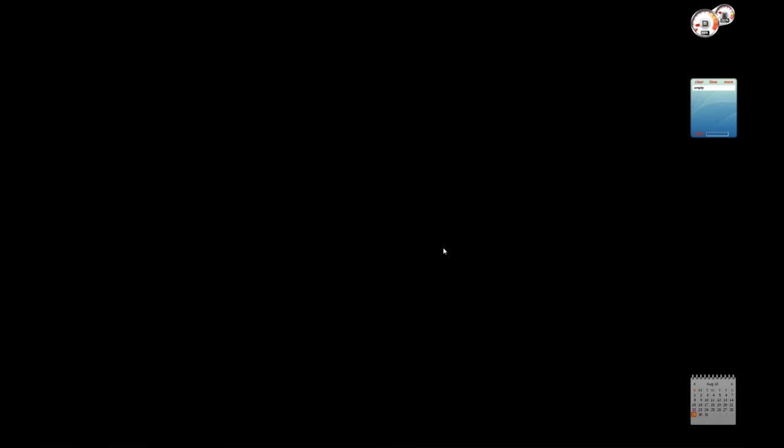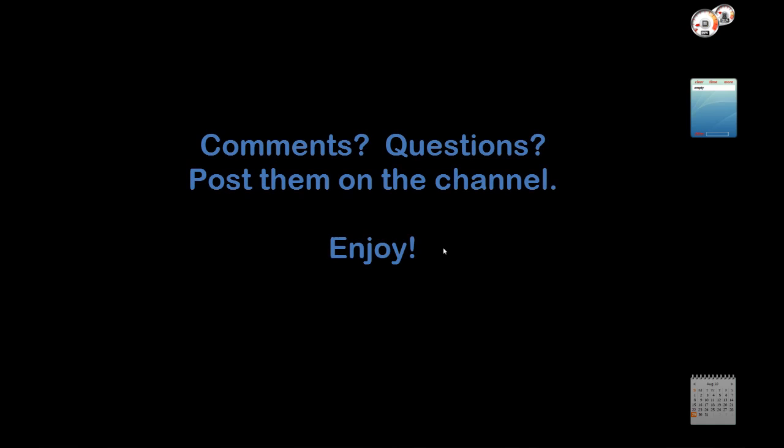That's pretty much it, and I hope it helps you. If you find that you have any questions or comments or concerns, of course post them on the channel, and either I or hopefully someone else, if I don't get to you in time, will jump in and answer your questions. Until then, enjoy, take care, see you next time. Bye.